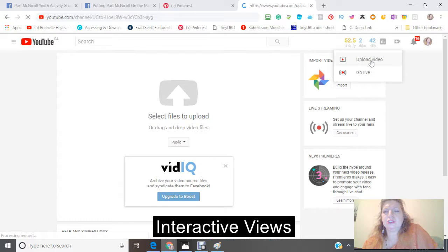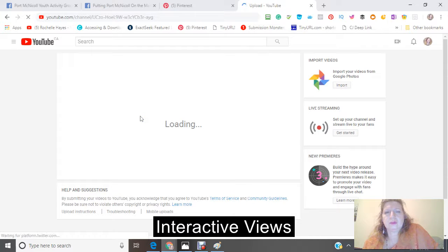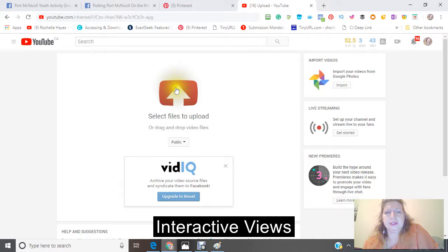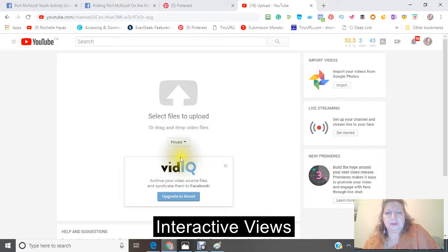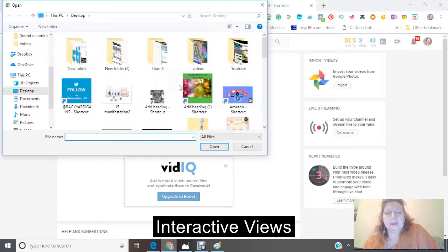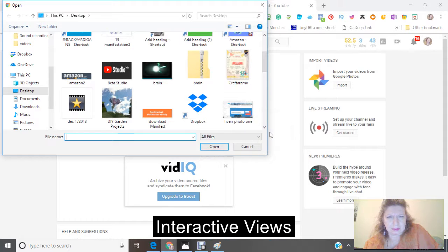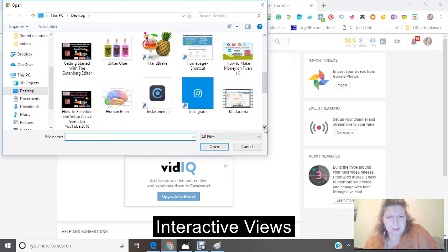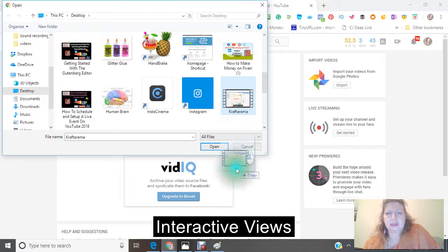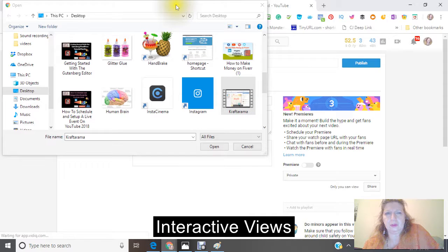There are a couple ways you can upload your video. First, go to where it says Privacy and change that to Private, because you don't want to upload it and have it go public before it's even processed. Then look for your video — I'm looking for mine here that I just made. There it is. You can either click on it and click the Open button, or you can take it and drop it right inside here.